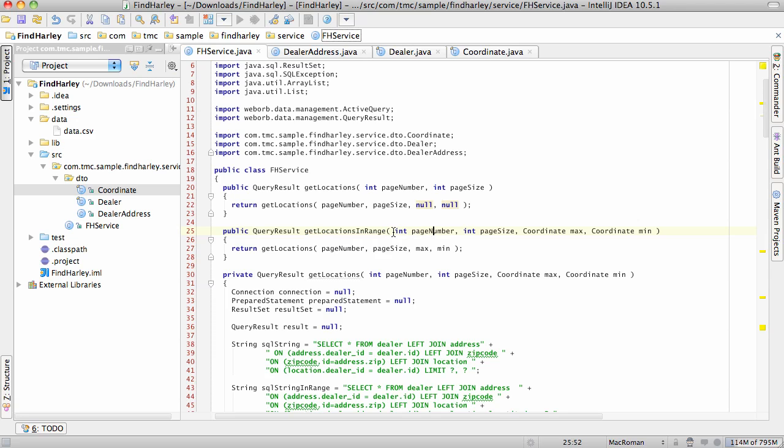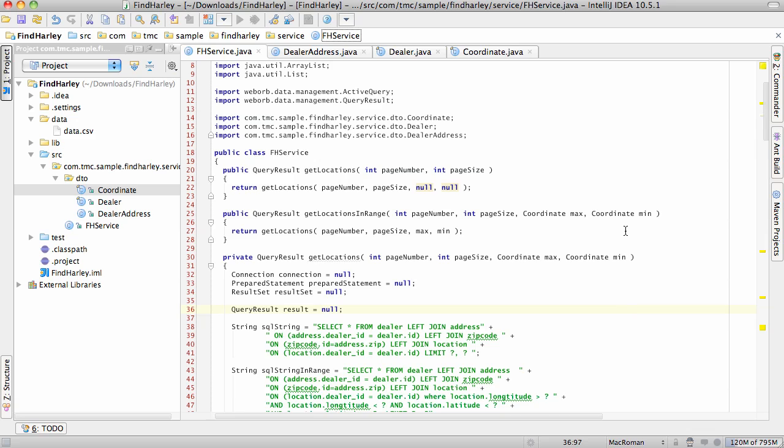As you can see, the method accepts page number, page size, and the coordinates, which will be used whenever we need to find dealerships in a particular region. What I really like about this implementation is that on the server side, your method, which loads data in a paged manner, can be specific to your application domain. In this case, the application domain is getting locations for a particular viewing area, and that's what the method does.